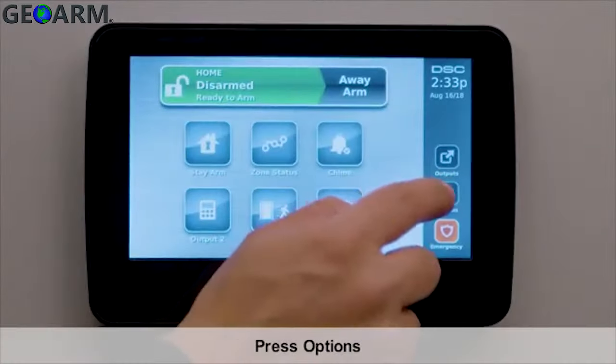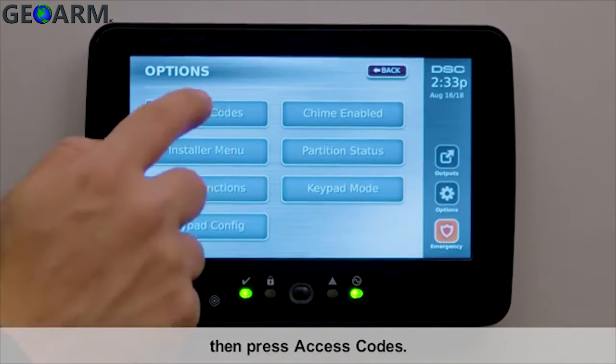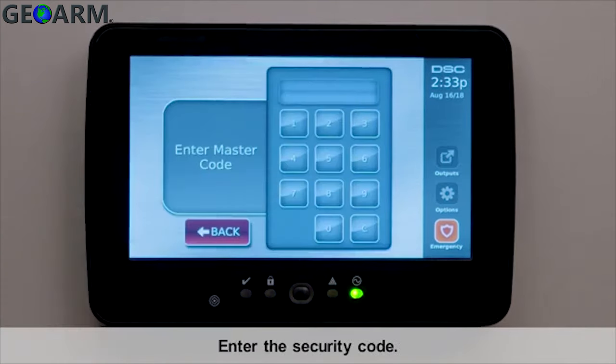Press Options, then press Access Codes. Enter the security code.